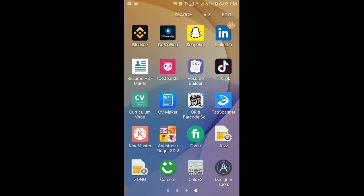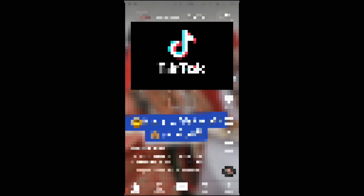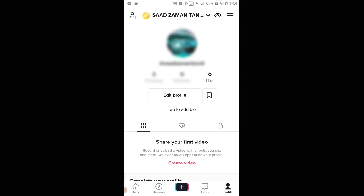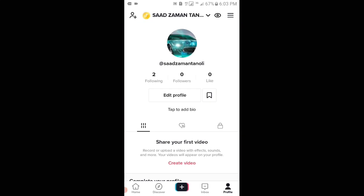So viewers, if I open the TikTok application, you can see that the background of the TikTok application is white. And if I tap on Home, you can see that there is no background photo.